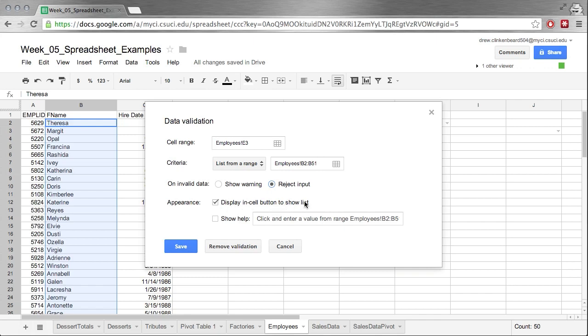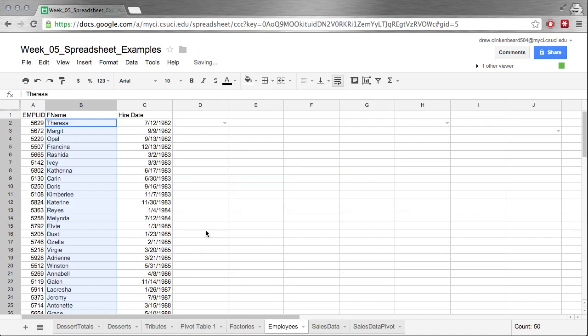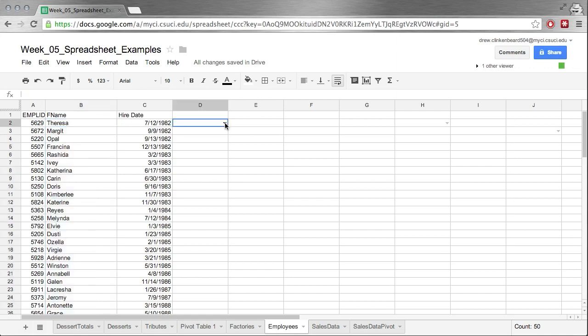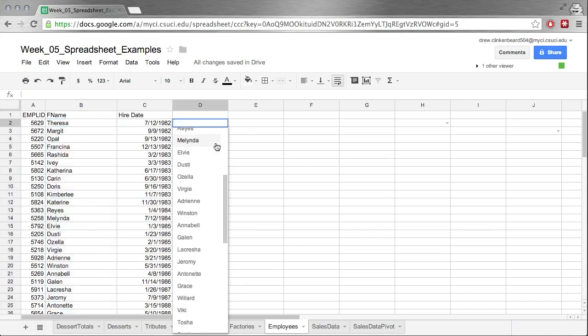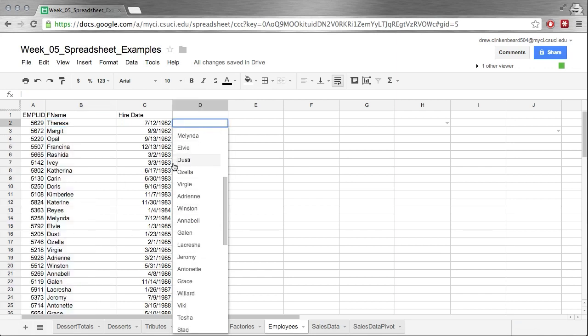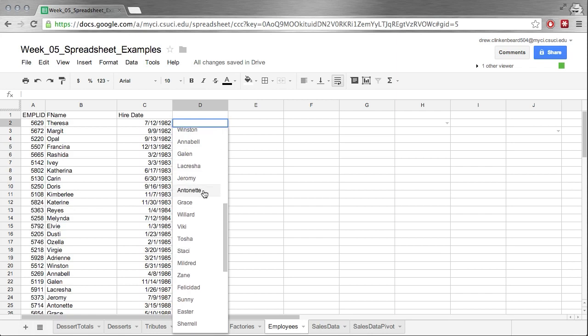I'm going to click here and put in a value: pick from drop-down list. I'm going to click Save. Now you can see we have this little arrow, this little drop-down arrow, and when we click on that, we get a list that matches all of these names. You can see they're not sorted, but that's fine.